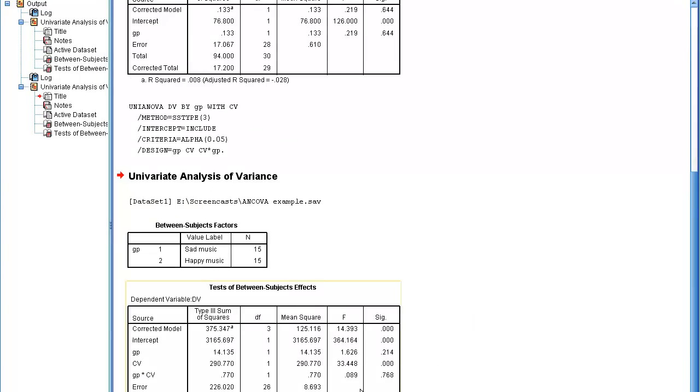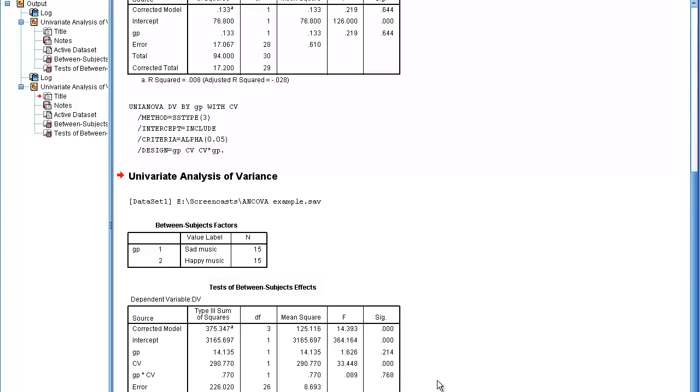The output this time is only of interest for this term, group interaction with covariate. I'm going to look at the significance on the right-hand side, and this is not statistically significant, which is the result I need for homogeneity of regression.